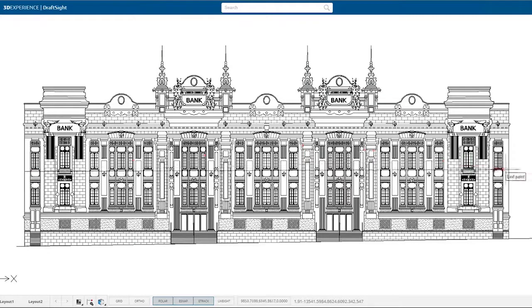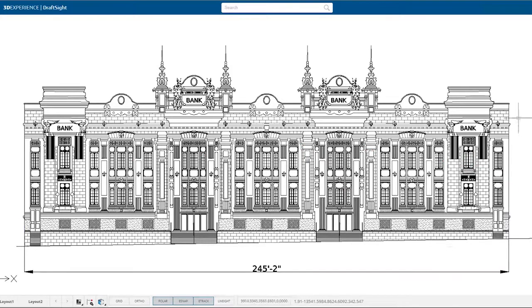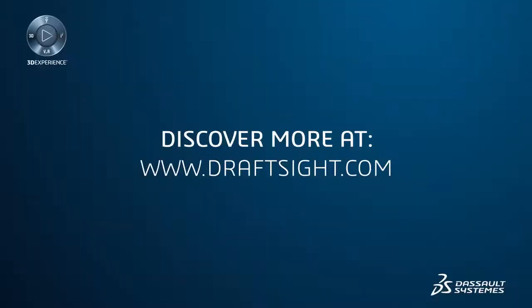To learn more about the DraftSight product portfolio and its new features, or to purchase one of the products, visit DraftSight.com.